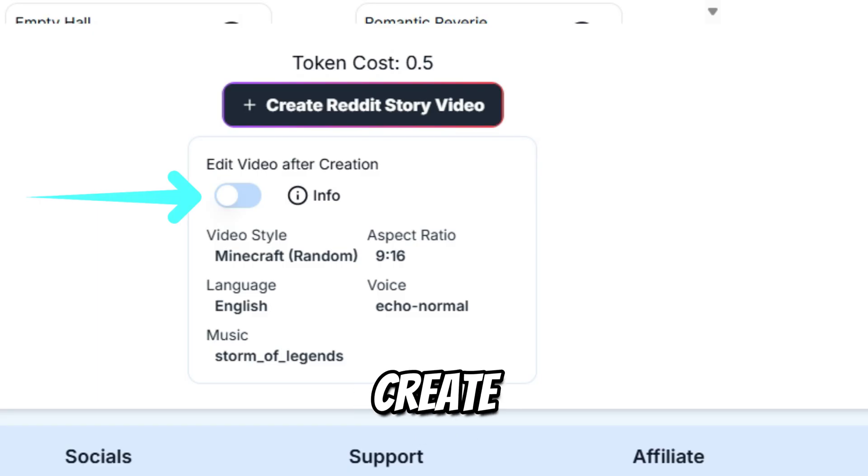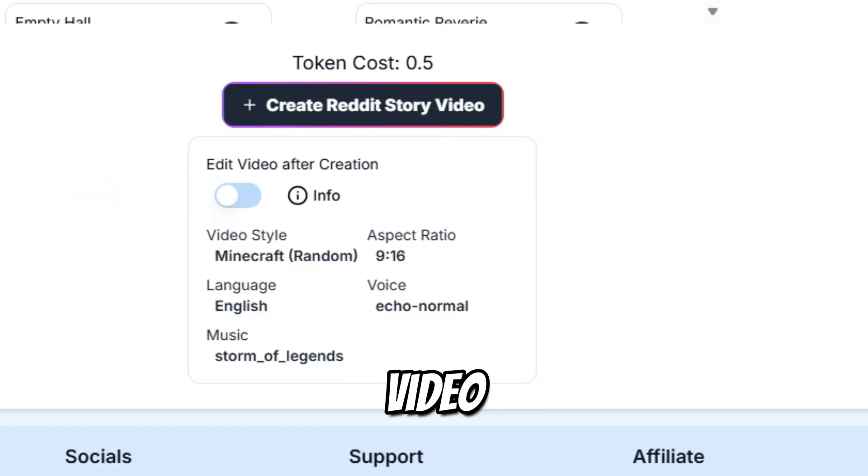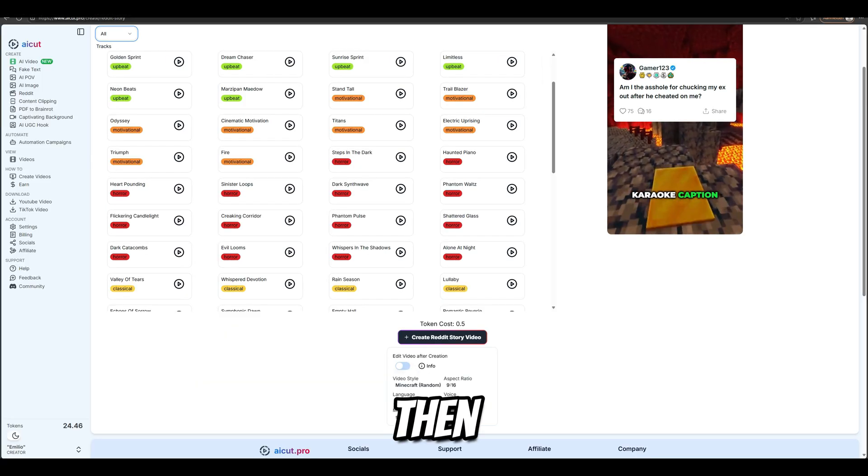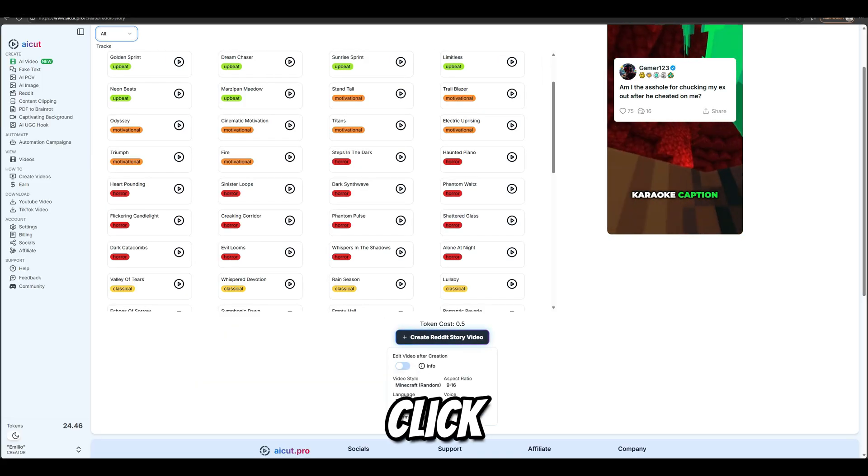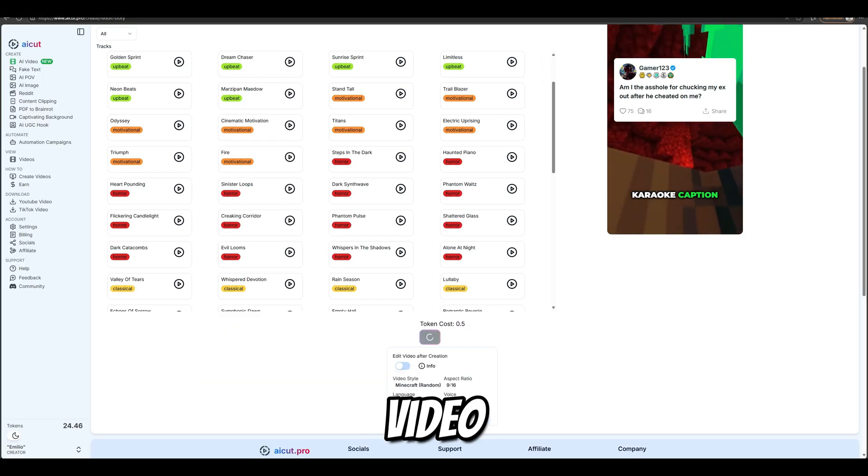Clicking on Create Reddit Story generates the preview video and leads us to the edit video step. Then you click on Create Reddit Story Video.